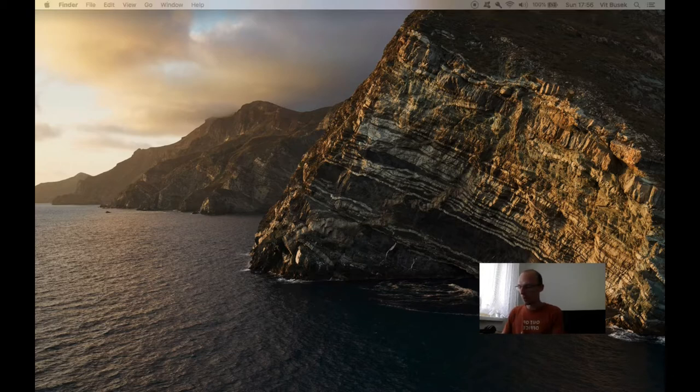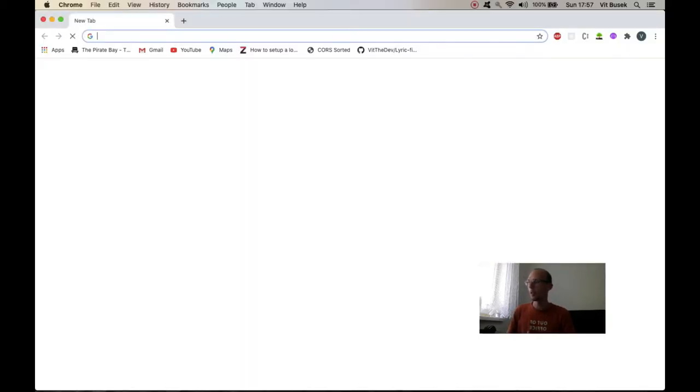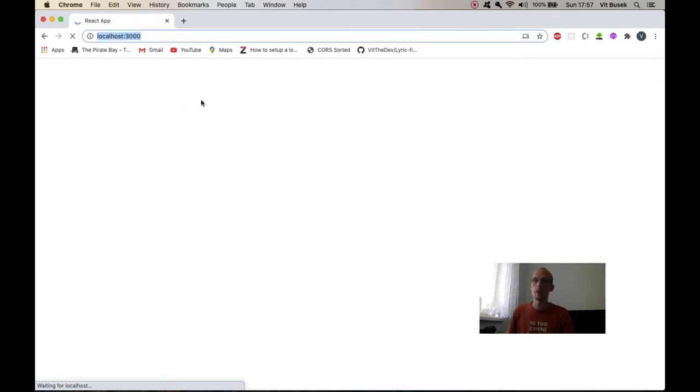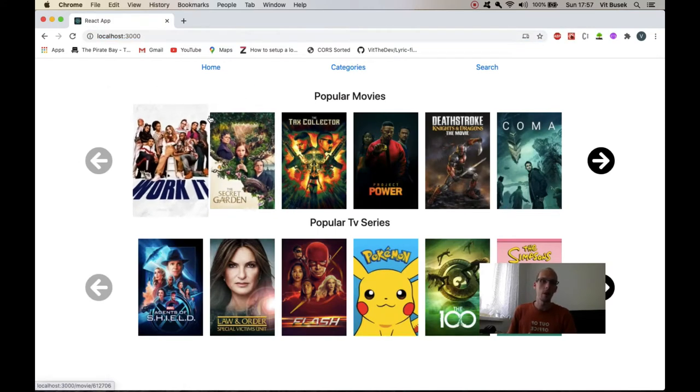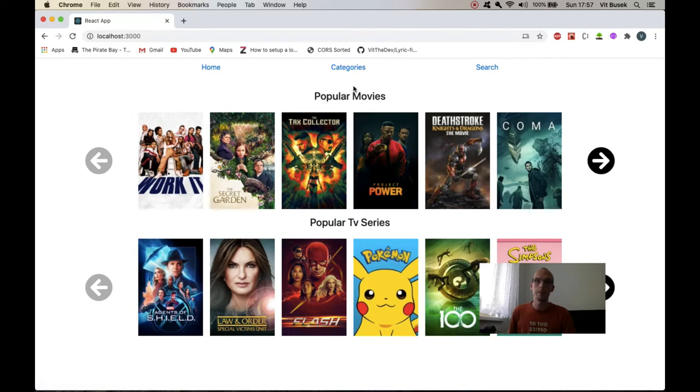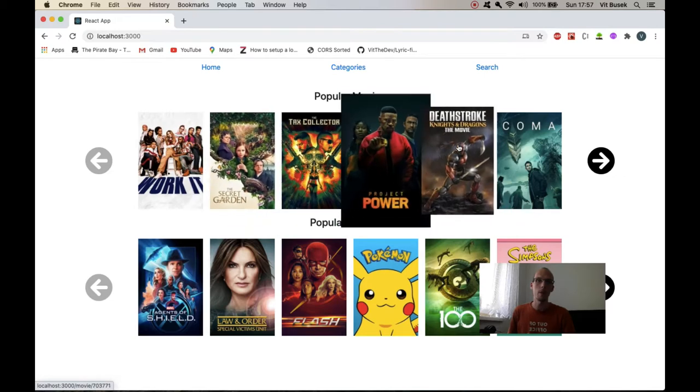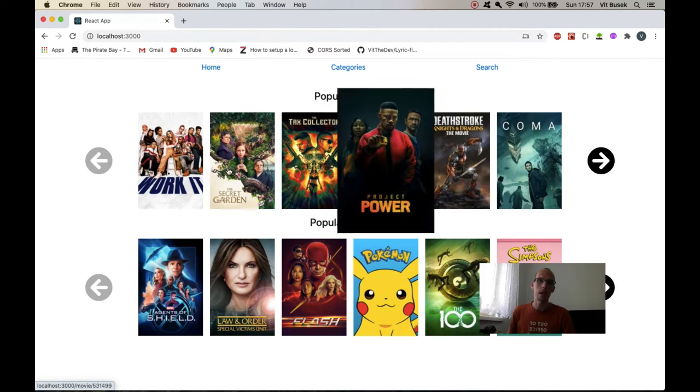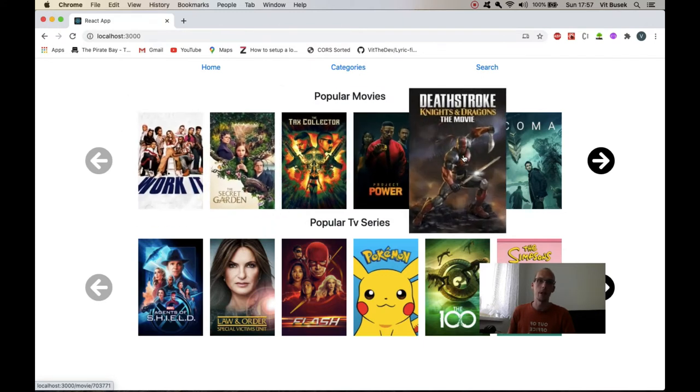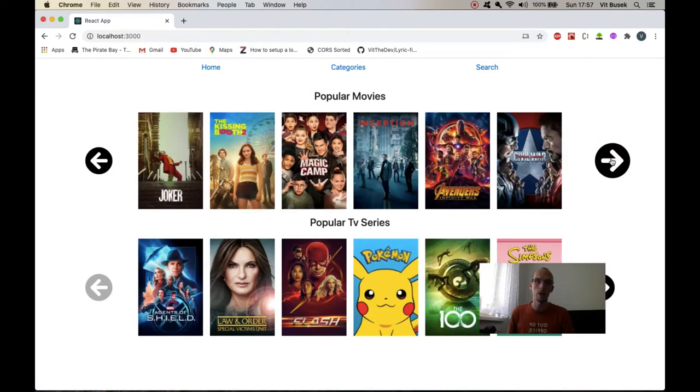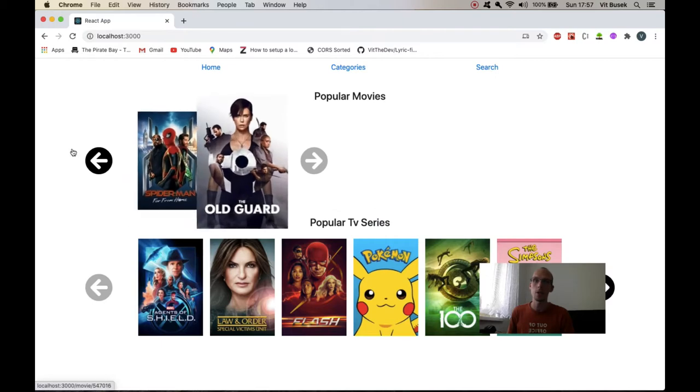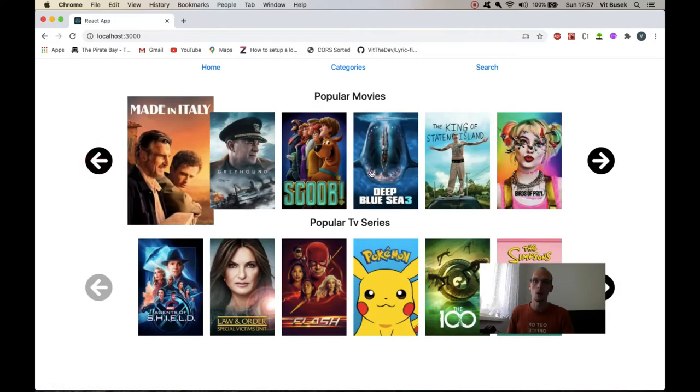So let me start up the app and walk you through all the features. There we go, my Mac's quite slow, it's got its age. So here's how it looks, there's some bootstrap navigation and I've got my carousel, so when you hover over any movie there's a transform scale, just CSS. I'm doing everything with modules so I'll show you that when we get into the code.